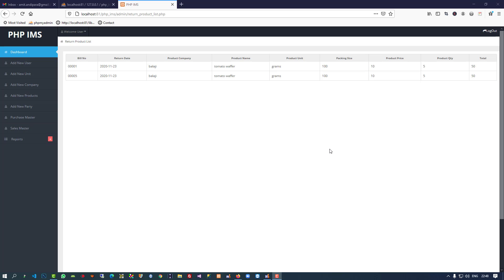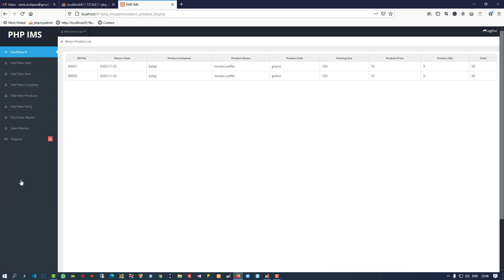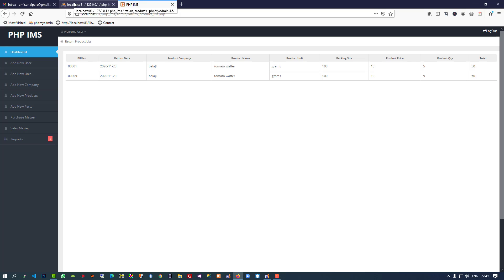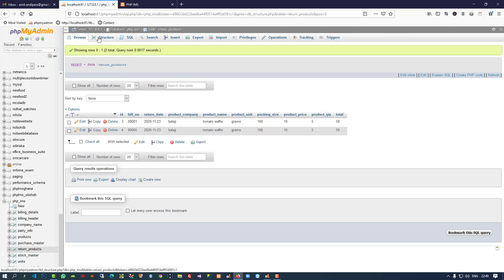Hello friends, in this video I'm going to show you how we can make a report for returned products. First of all, right now we don't have the functionality to track who returned the product, so we have to open the return product table and add a field.